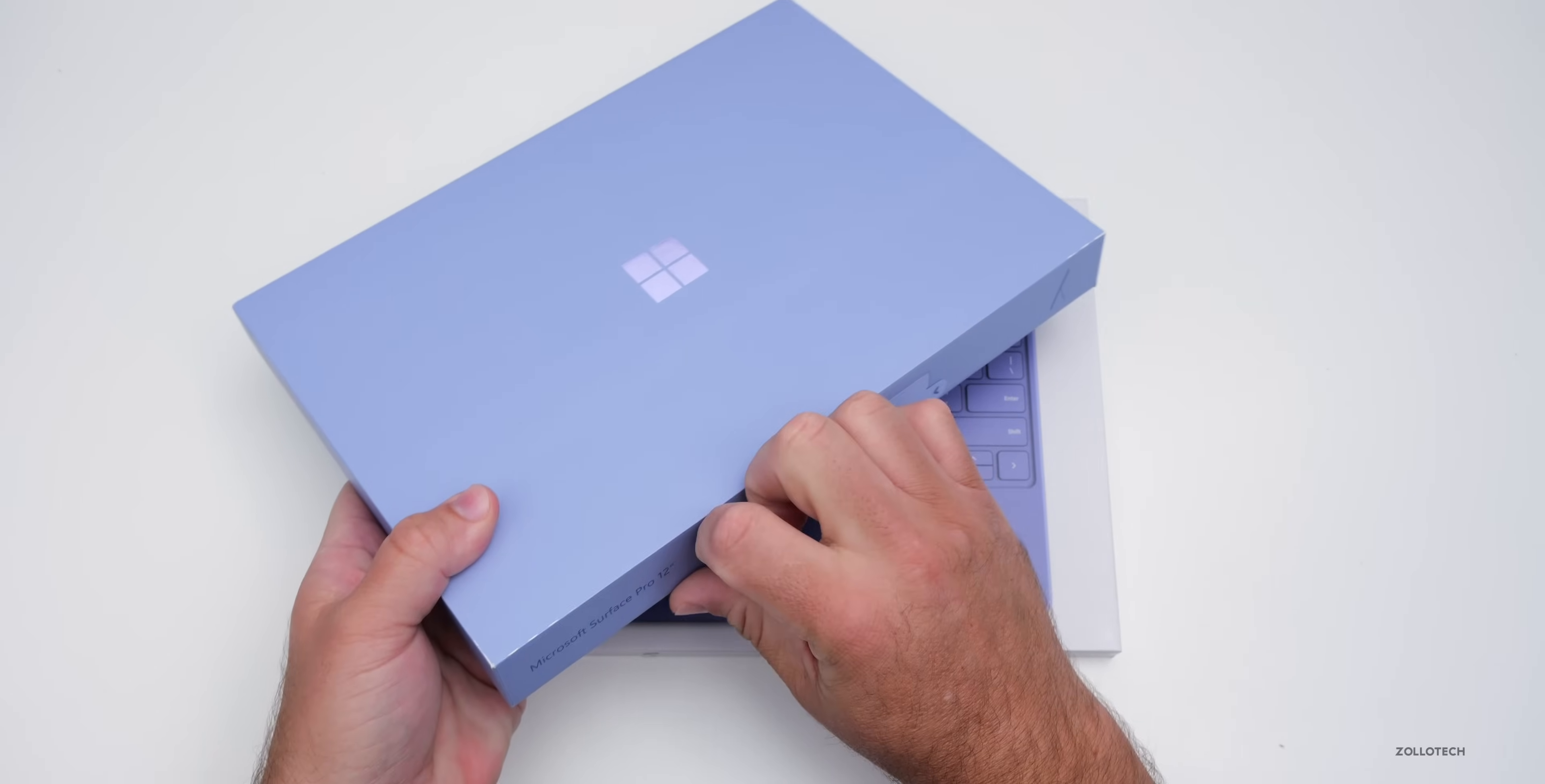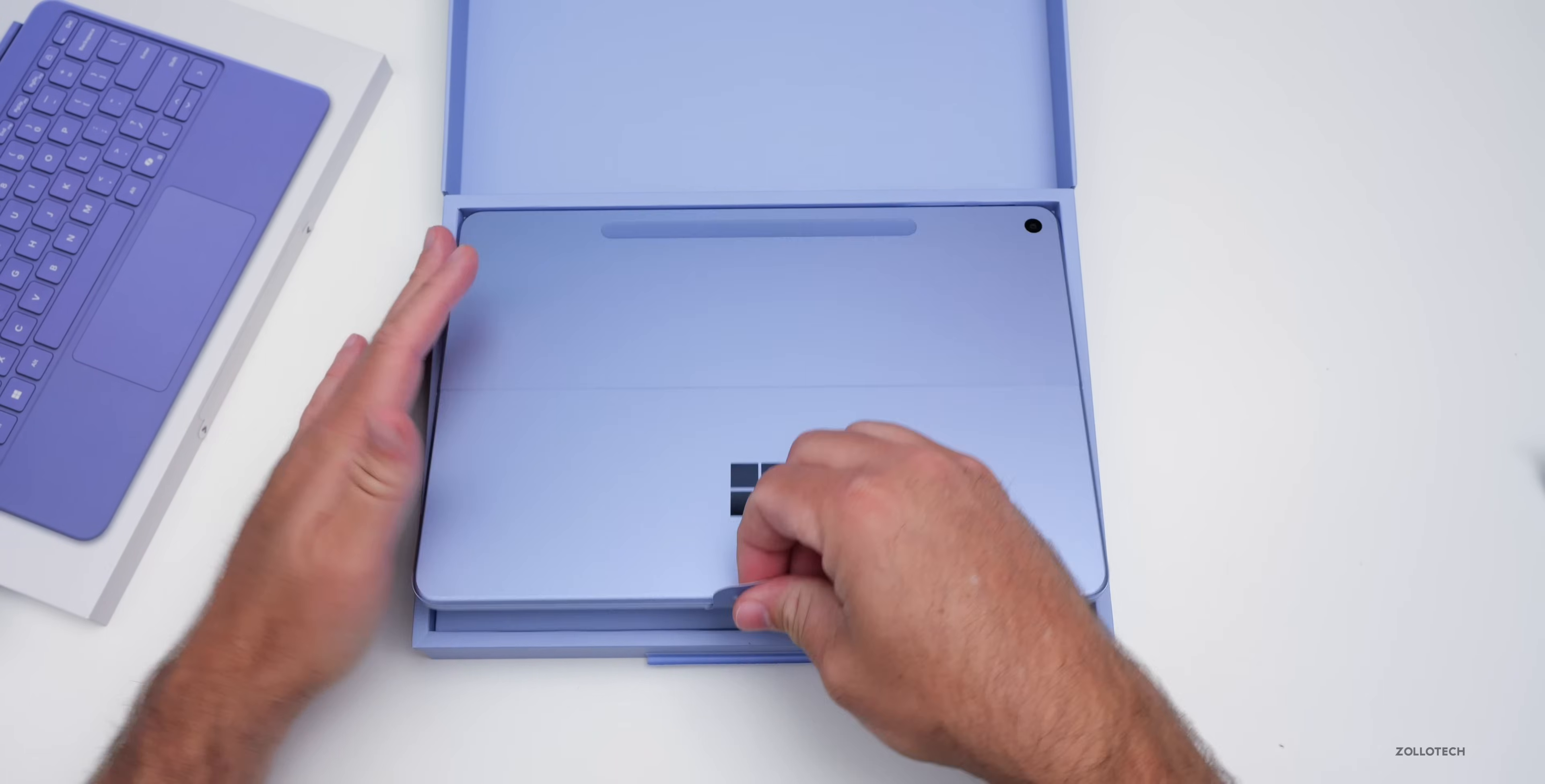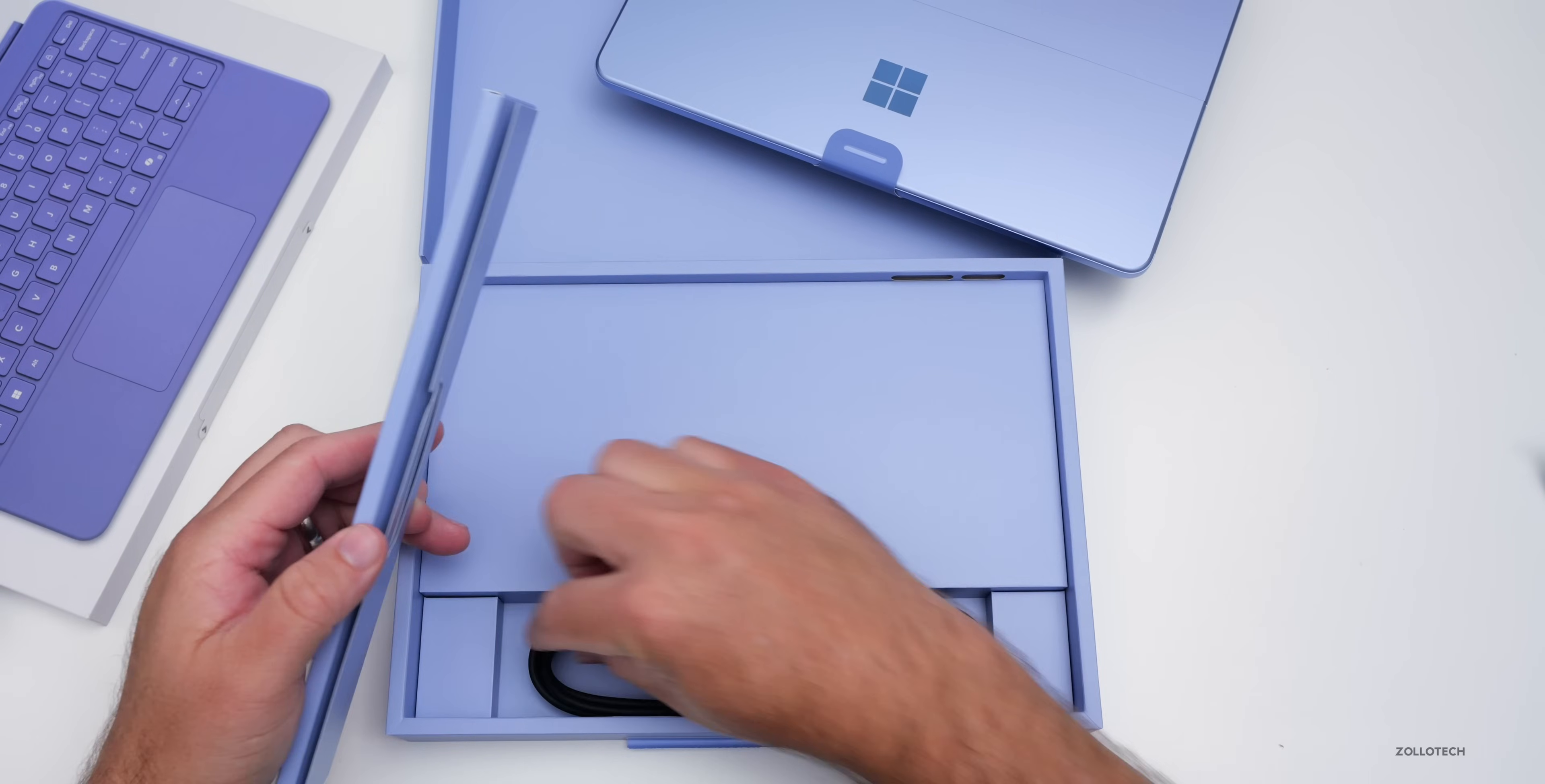So we'll pull the tab on the front here and open it up. Of course, I have the keyboard here as well as the Surface Pen, so let's set those aside. Let's open it up and see what we've got. This is my first time seeing it, and this is that new violet color like I mentioned. In the box, it looks like we've got a USB-C to USB-C cable, pretty heavy-duty rubberized, no sort of woven coating on it or anything like that.